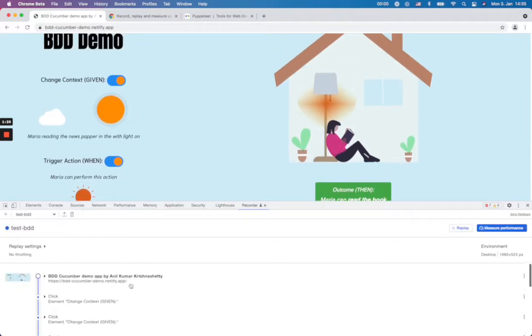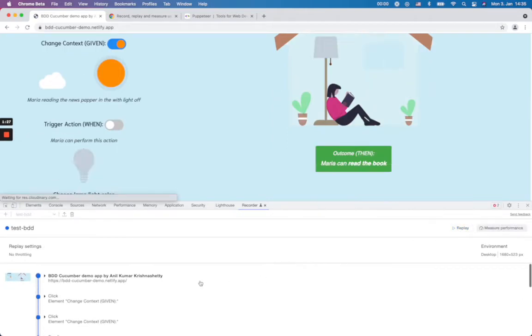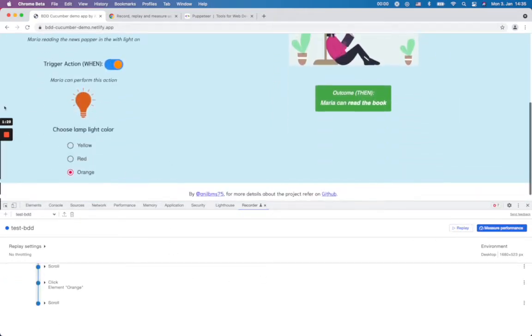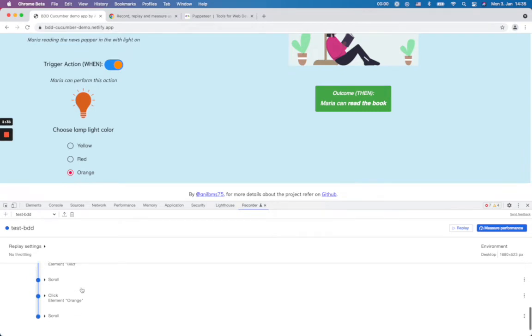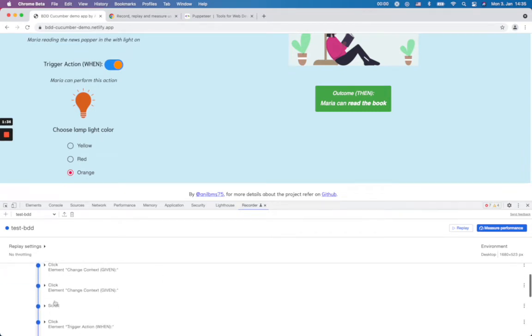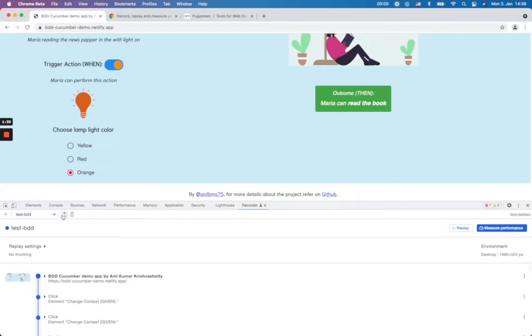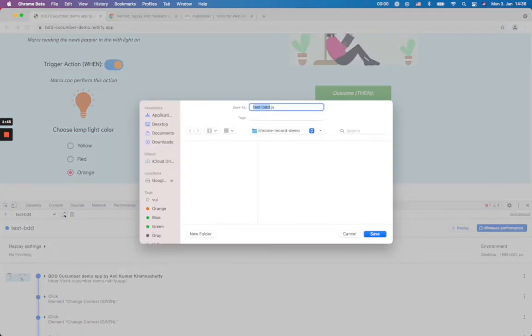So here I can perform this replay. So you could see here it goes to the orange and you can see here what browser actions have done. And now the important thing is I can save this script, the actions what I did, and which is a JavaScript so I can just save it in my folder test-bdd.js.